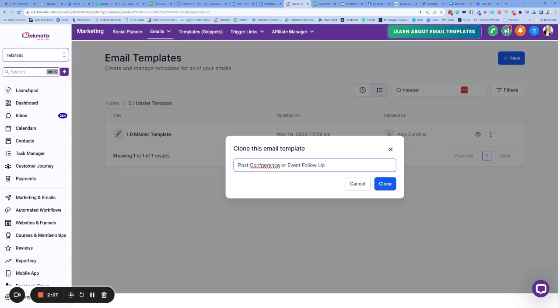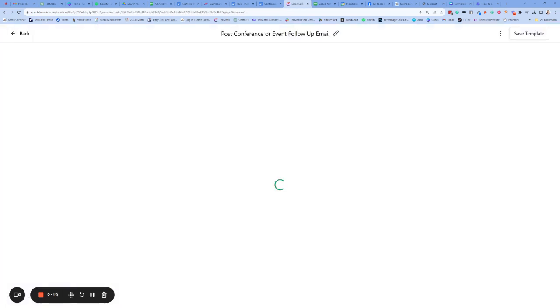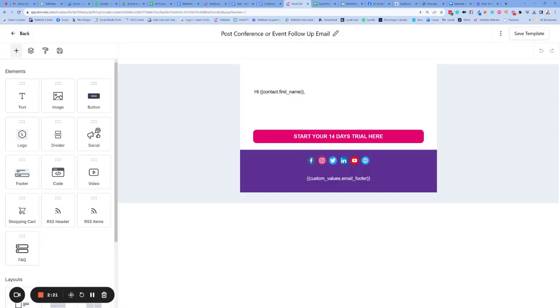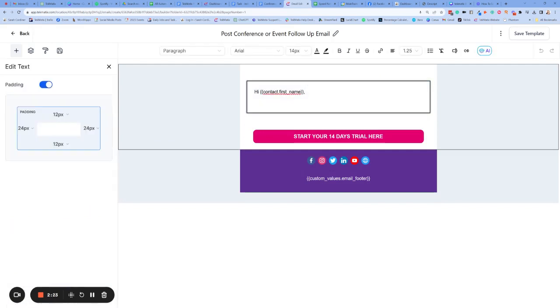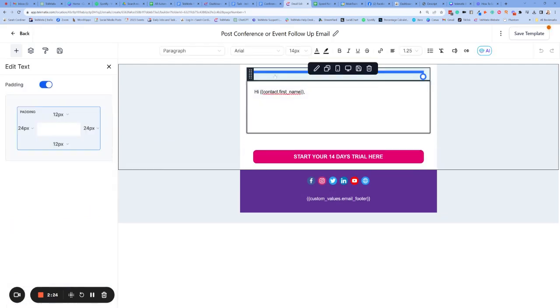Okay, so this is just going to be for you. It's not the title of the email, the subject of the email. I'm going to call that email, so it's easy to find post conference or event follow-up email clone. Now that is going to open up this email in the builder so that we can now go in and input the content of the email. So hello, contact first name.